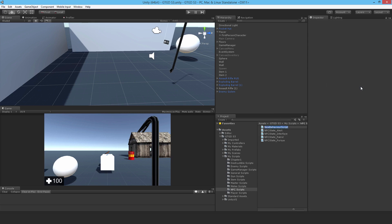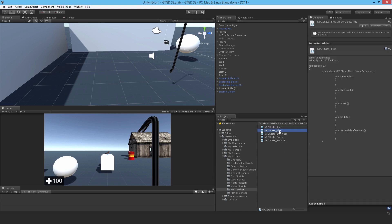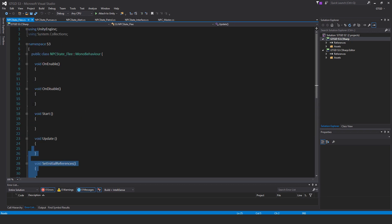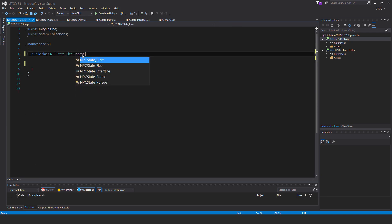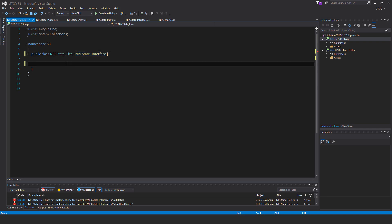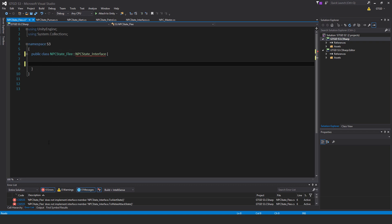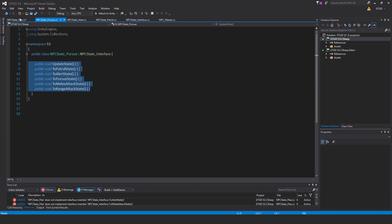Now we make another C# script — this one is NPCState_Flee. Get rid of all of the methods once again, change it from MonoBehaviour to NPCState_Interface. None of these scripts attach to any game objects — only something that derives from MonoBehaviour can attach to a game object. These are quite different; we're going to create them at runtime. For each NPC, we'll create all of these state scripts at runtime. They're not attached anywhere, they're just in memory, and they're used accordingly. We can use all the Unity stuff, but not anything from MonoBehaviour. So grab these methods, drop them in, save.